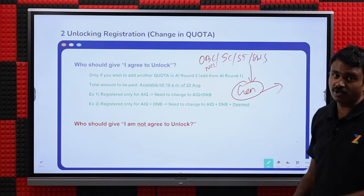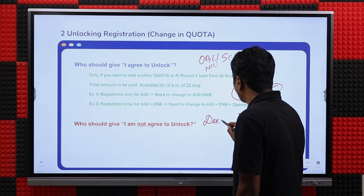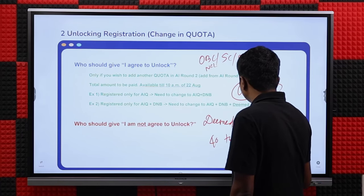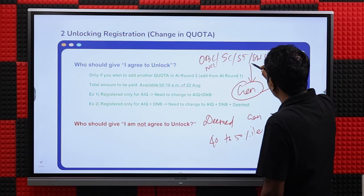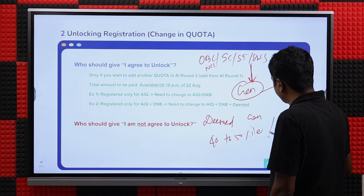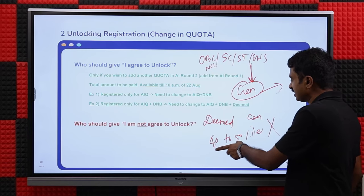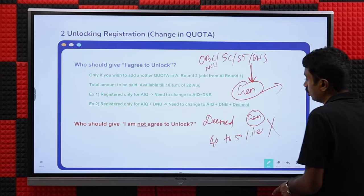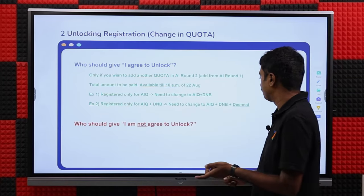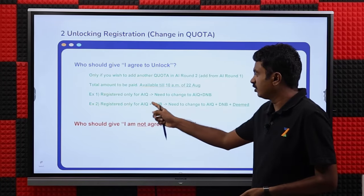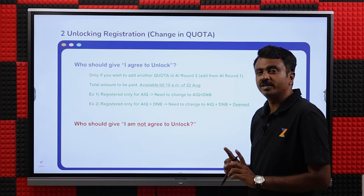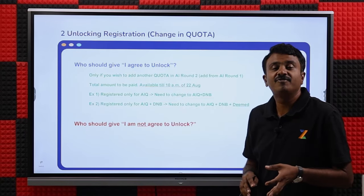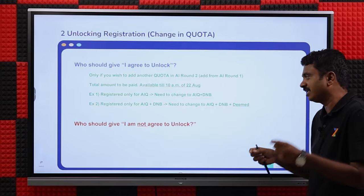Important warning especially for deemed candidates: if you are between the 40th to 50th percentile, deemed seats are all general category. If you unlock and change to general, you will become ineligible for deemed choices. So don't change category just to fill deemed choices. Unlocking is only for two reasons: quota change or category change — no other reason where unlock registration is important.